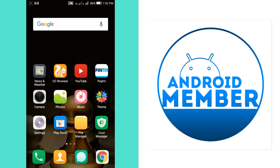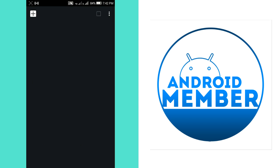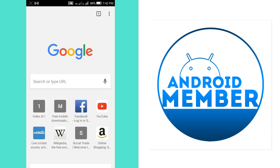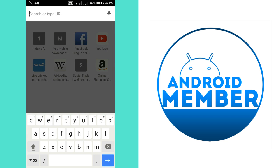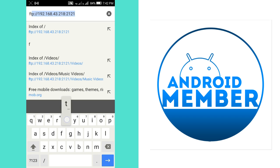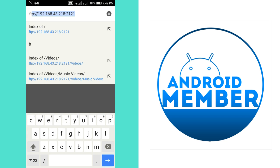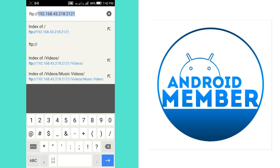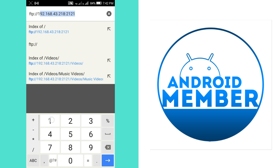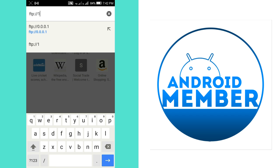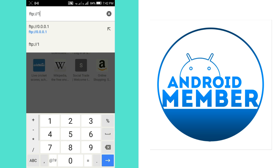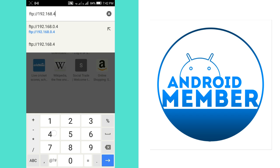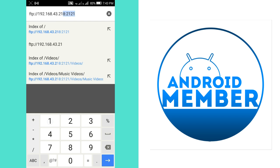Now again go to the first phone and go to the browser and type the address you get from the second phone. As you can see, FTP colon double slash 192.168.43.218 colon 2121.